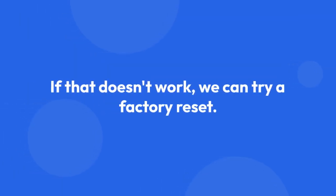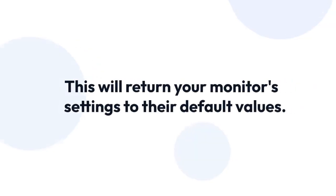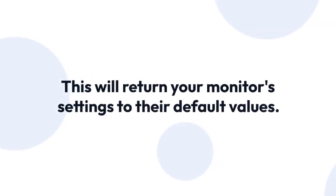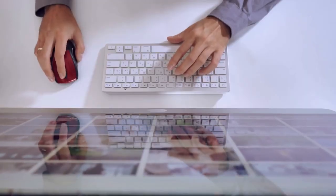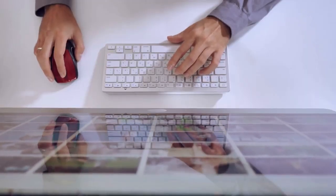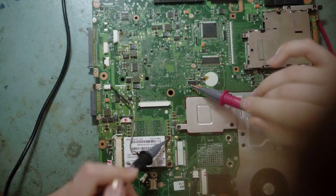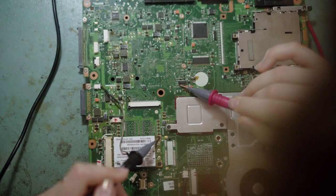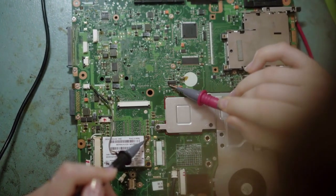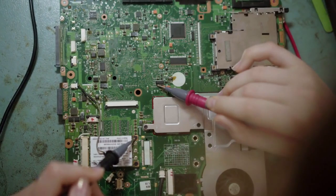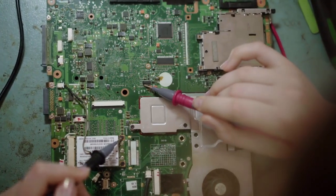This will return your monitor's settings to their default values. The method for this varies slightly depending on your AOC monitor model, but generally it involves accessing the on-screen display, or OSD menu.